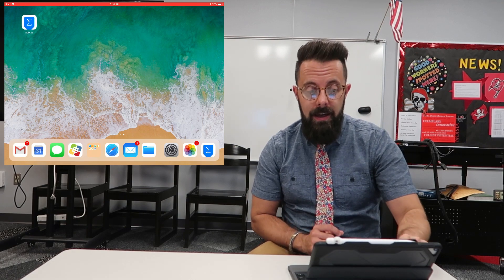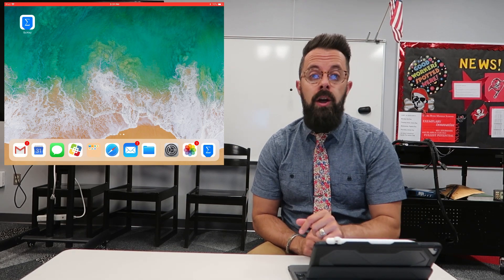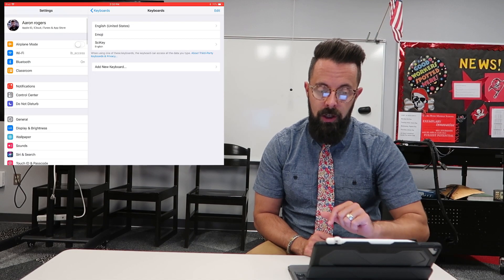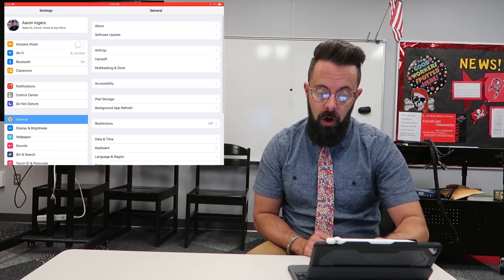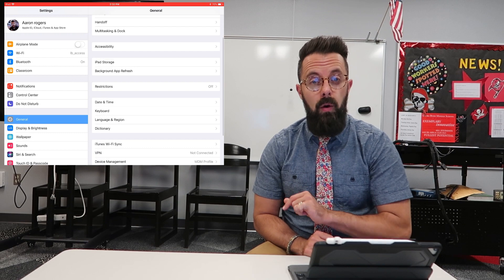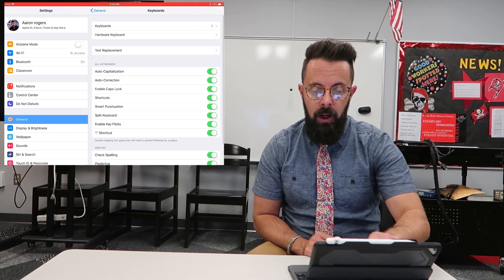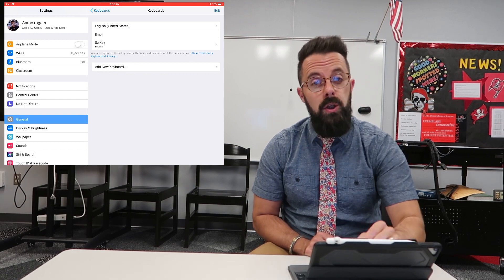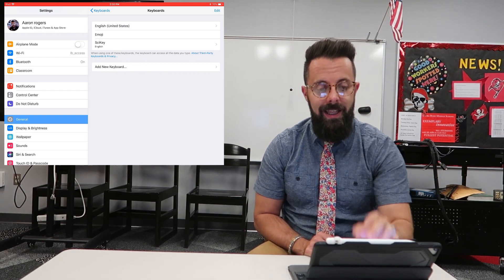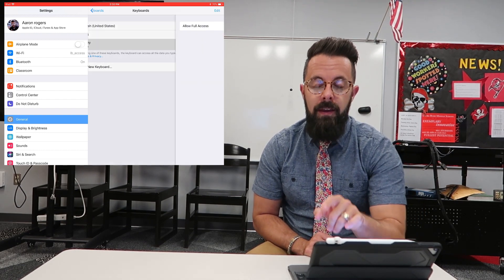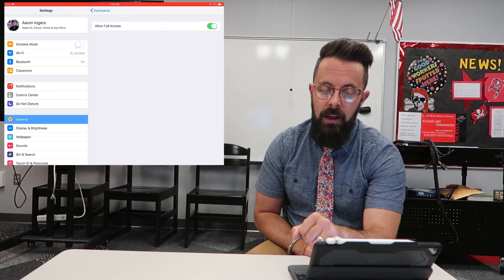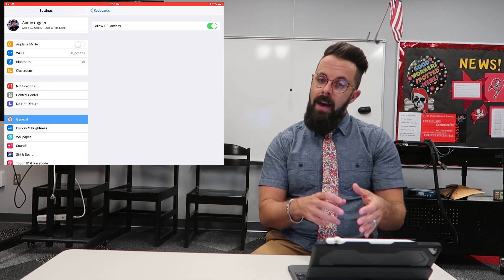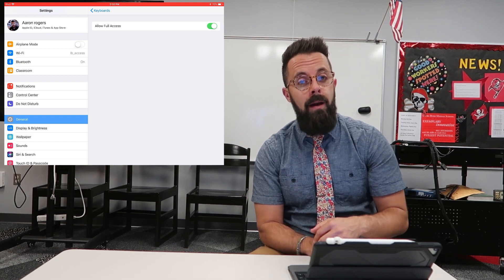Once you've got the SciKey app downloaded, you're going to want to go into your Settings. In Settings, go to General and then down to Keyboard. When you're in Keyboard, go up to the top and tap Keyboards. Now my SciKey is already showing up — yours is probably at the bottom. You want to make sure to click that and add it. Then when you go into that keyboard, make sure that you've turned Allow Full Access on. That's going to allow that keyboard to have access to your iPad no matter which app you're using.